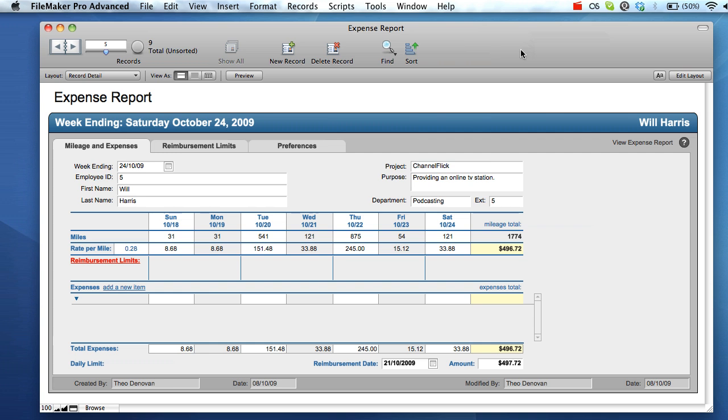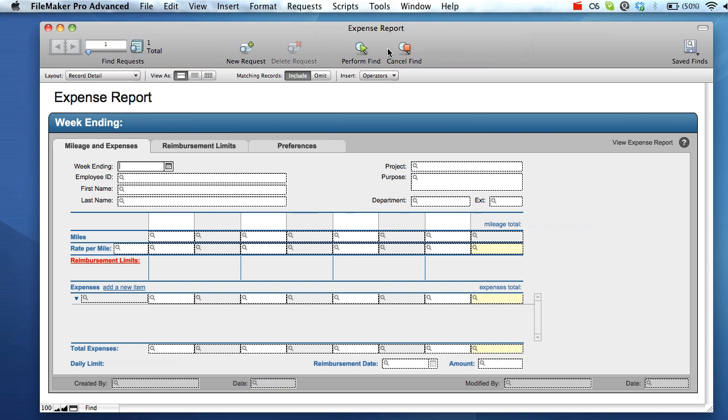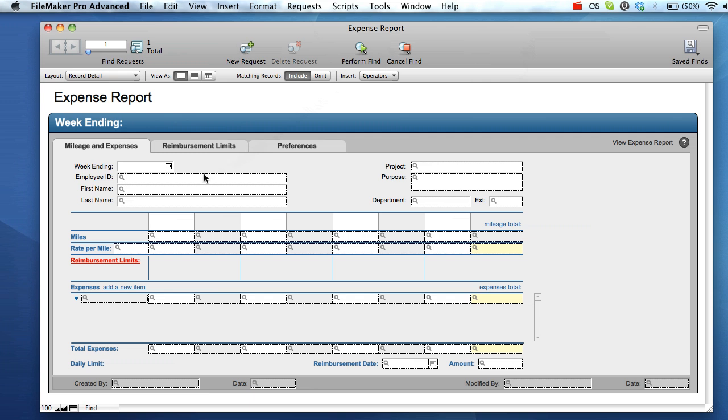To use find mode, simply choose the layout you wish to search and select the find button from the top menu bar. All editable fields will have a search icon inserted at the beginning to demonstrate that they can be used as a search criterion.